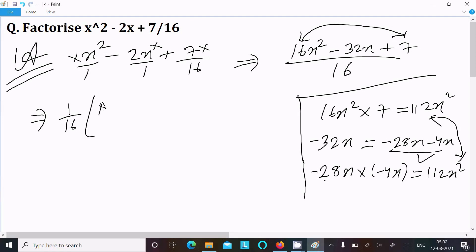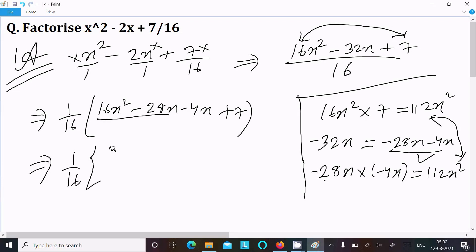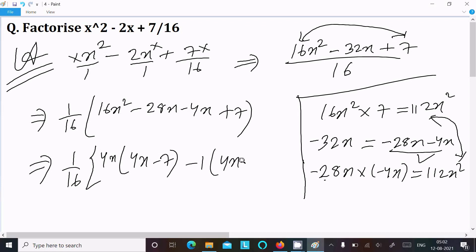So writing: 16x squared plus 28x minus 4x plus 7, all over 16. Now between the first two terms, 4x is the common factor. Taking 4x as common gives 4x(4x plus 7). Then taking minus common from the last two terms gives minus 1(4x minus 7).